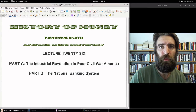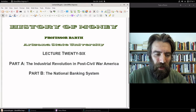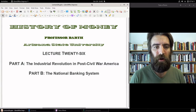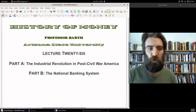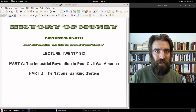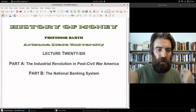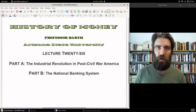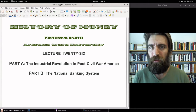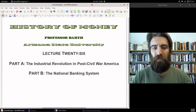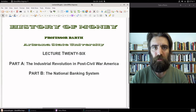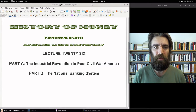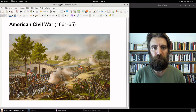For Part A of today's lecture, we're going to take a look at the economic setting in postbellum America — post-Civil War America — with this Industrial Revolution taking hold over the country. And then for Part B, we're going to take a look at the national banking system, which will rule our financial system in this country from 1865 until 1913.